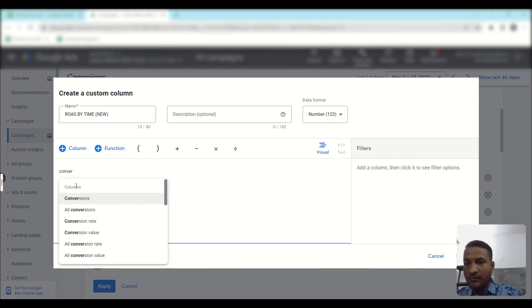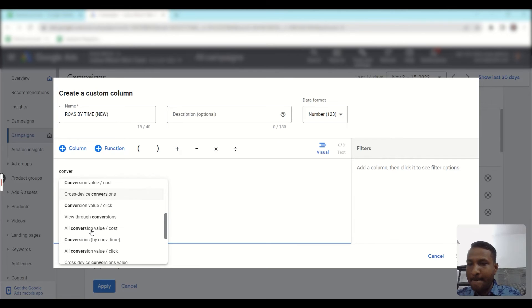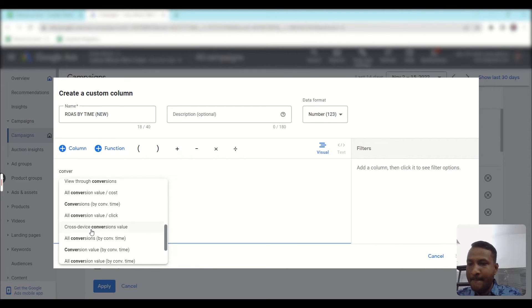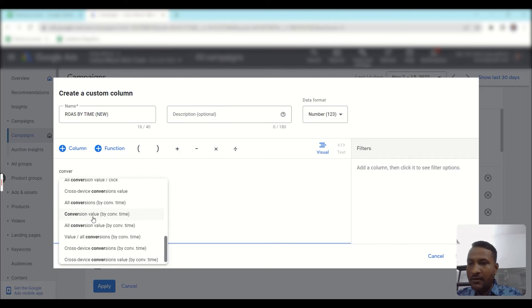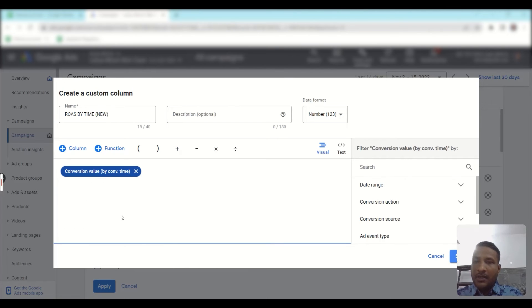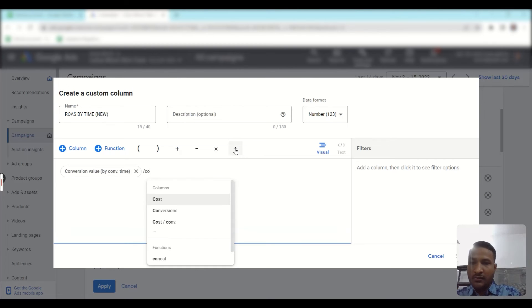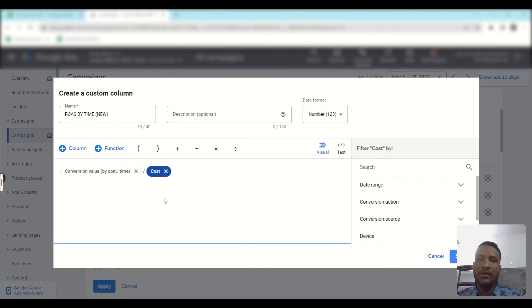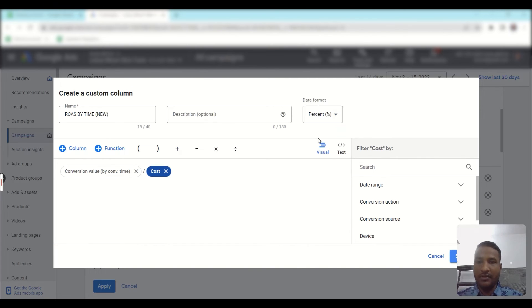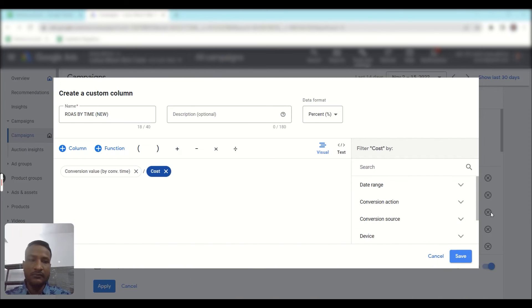Here is our conversion value by conversion time. Now you need to divide it by cost — click the divide icon, then type cost. As you know, ROAS is always calculated in percentage format, so you need to change the data format from number to percent. Then just save this.